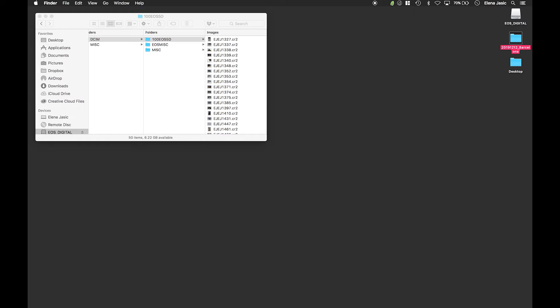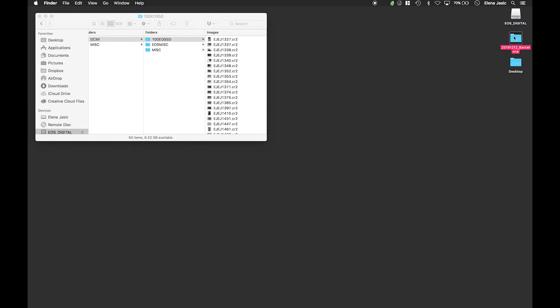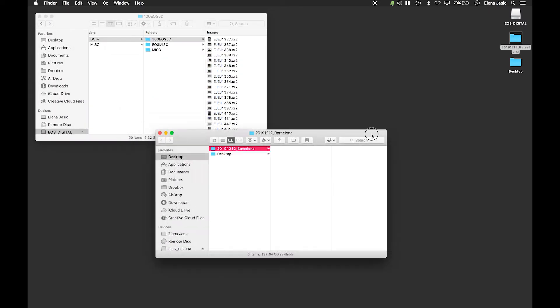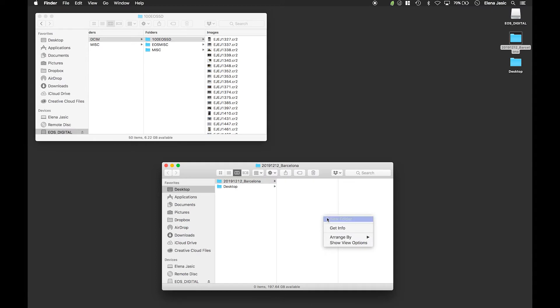Once this folder is created we are going to double click on that folder and within this folder we are going to create two folders. The first folder we are creating is the one that will hold all of our images. This folder is going to be called 0-raw.